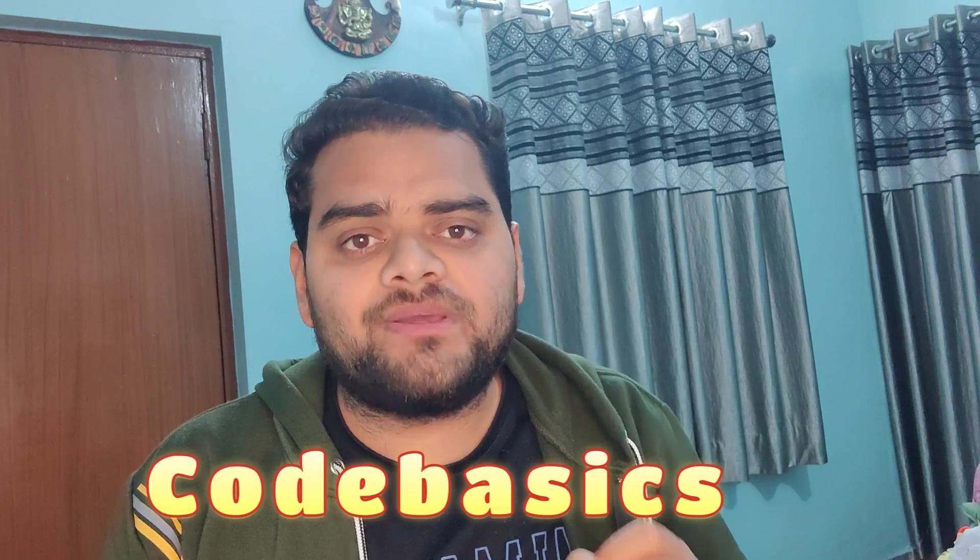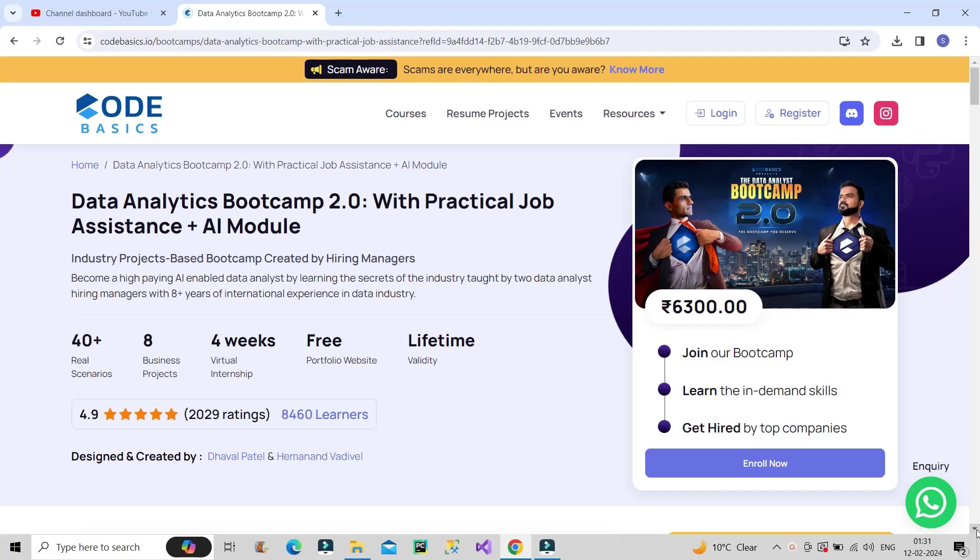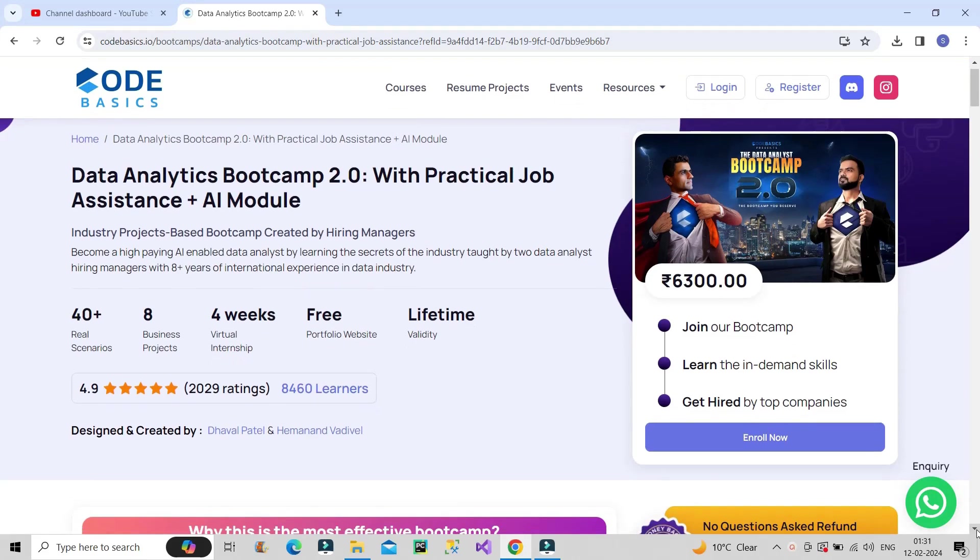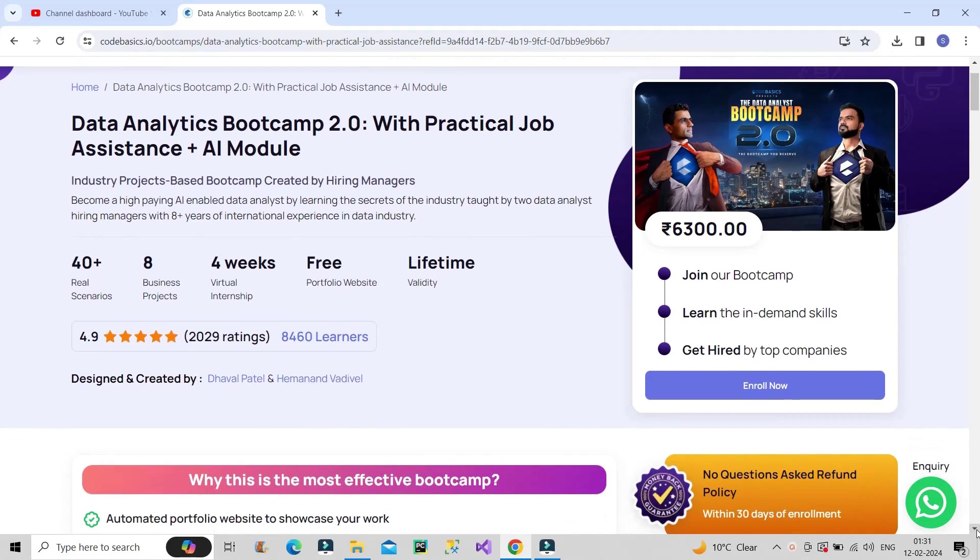So for that, I would recommend you to go for Code Basics Data Analyst Bootcamp 2.0. This bootcamp is very affordable. It costs Rs 6,300 only and at the same time the quality of the content is very good that I can assure you of.